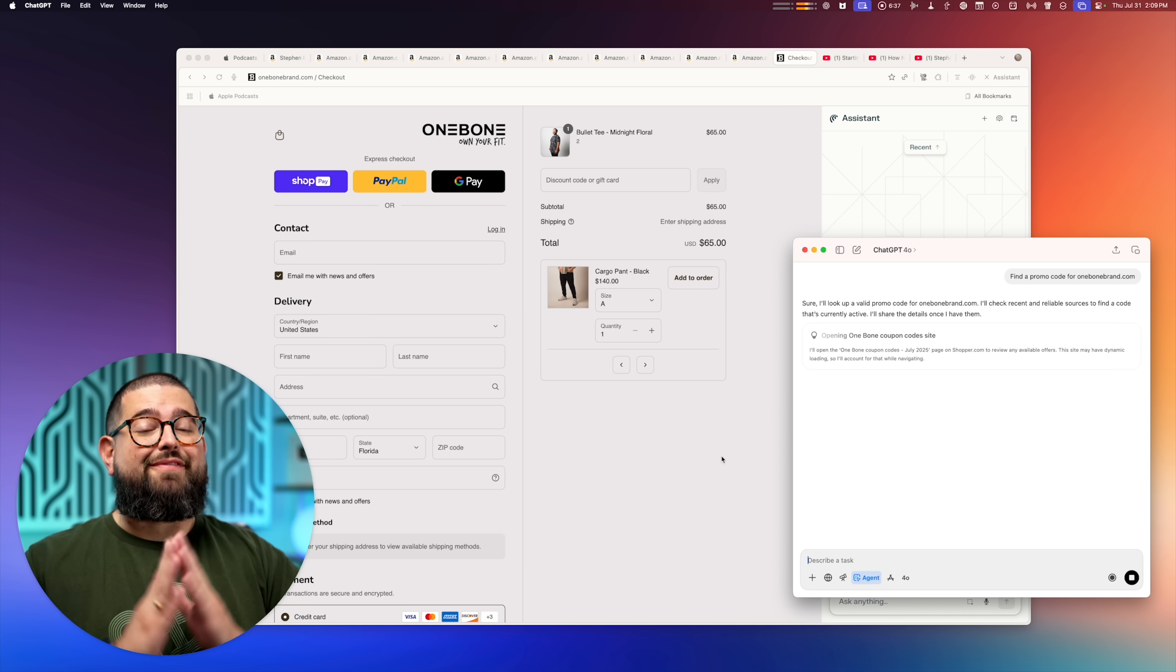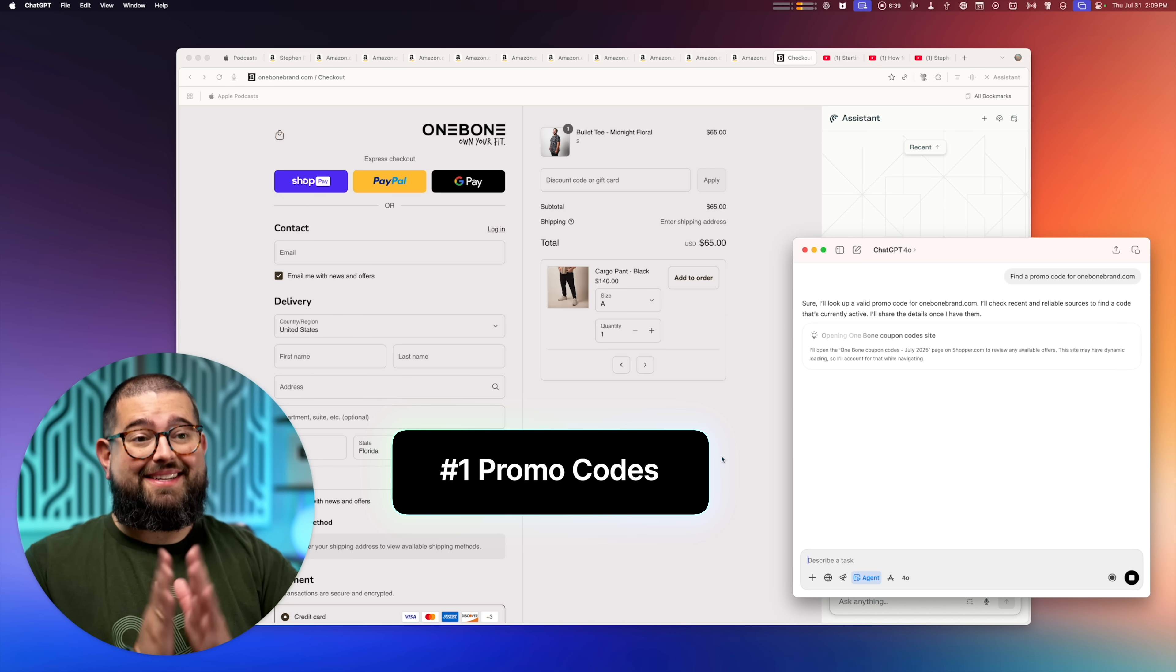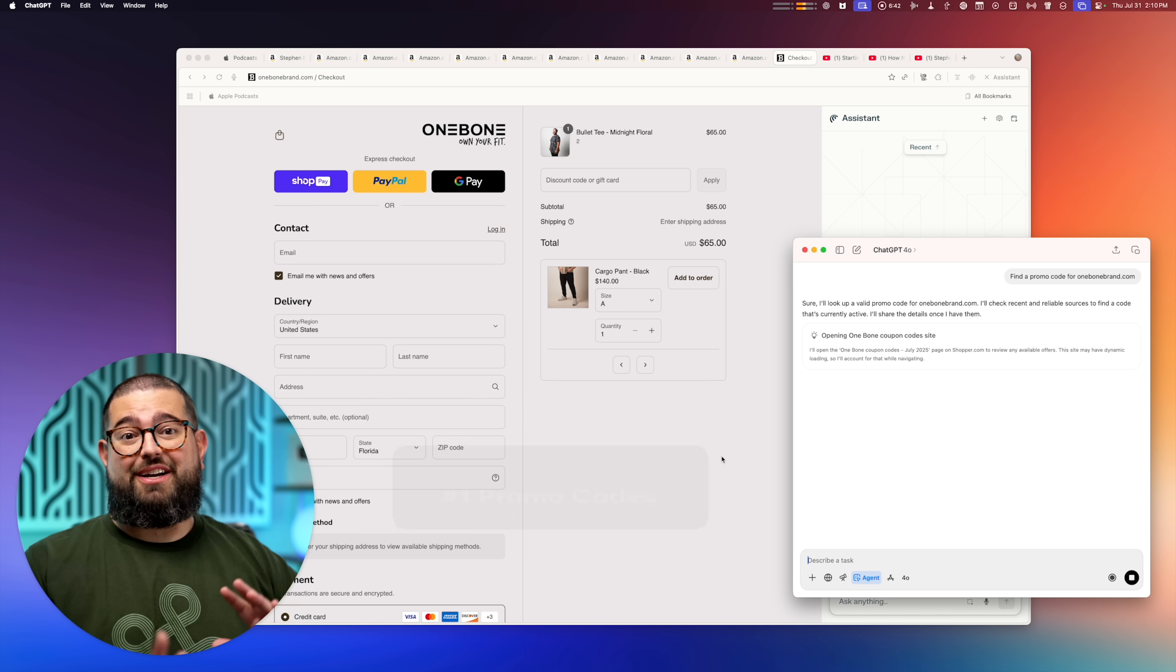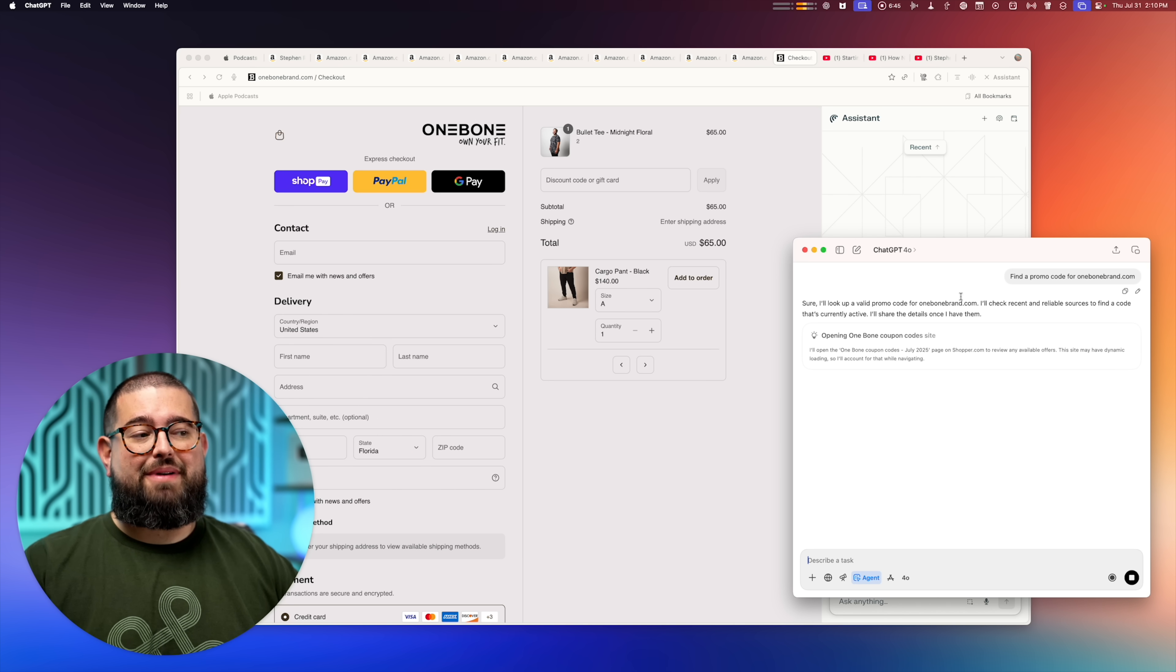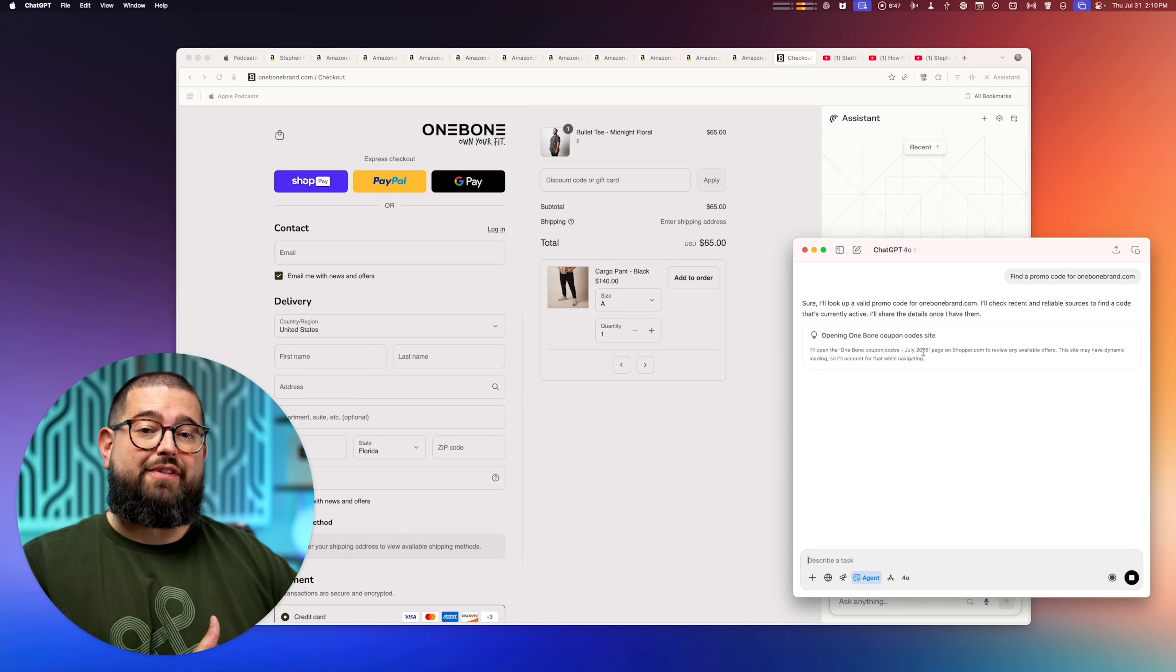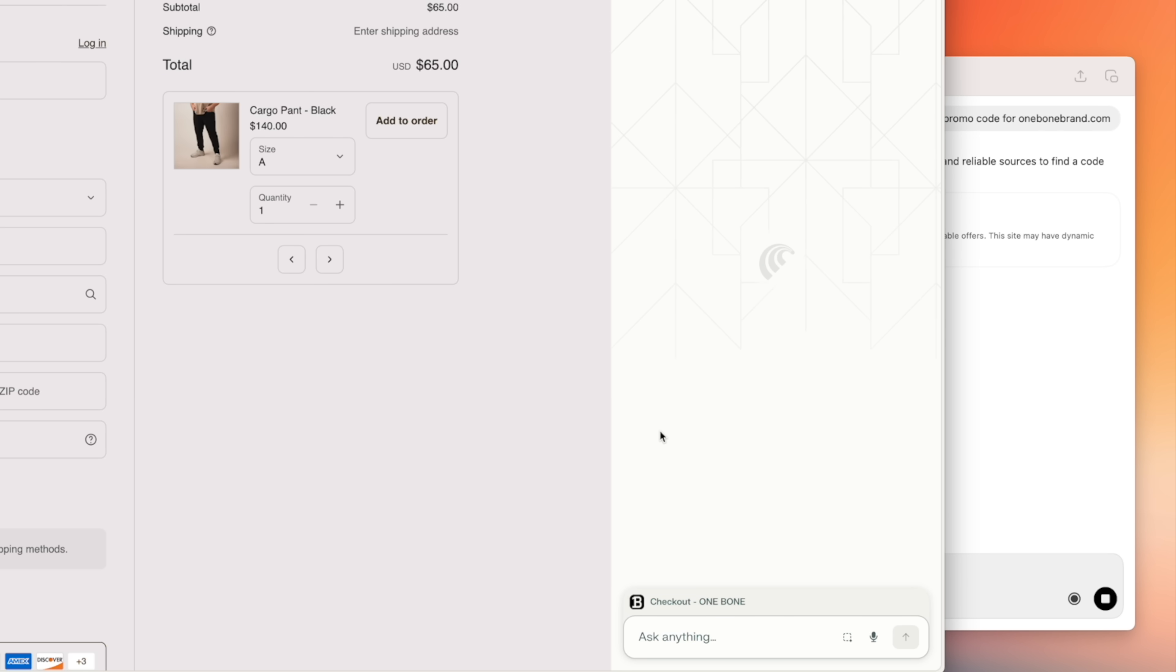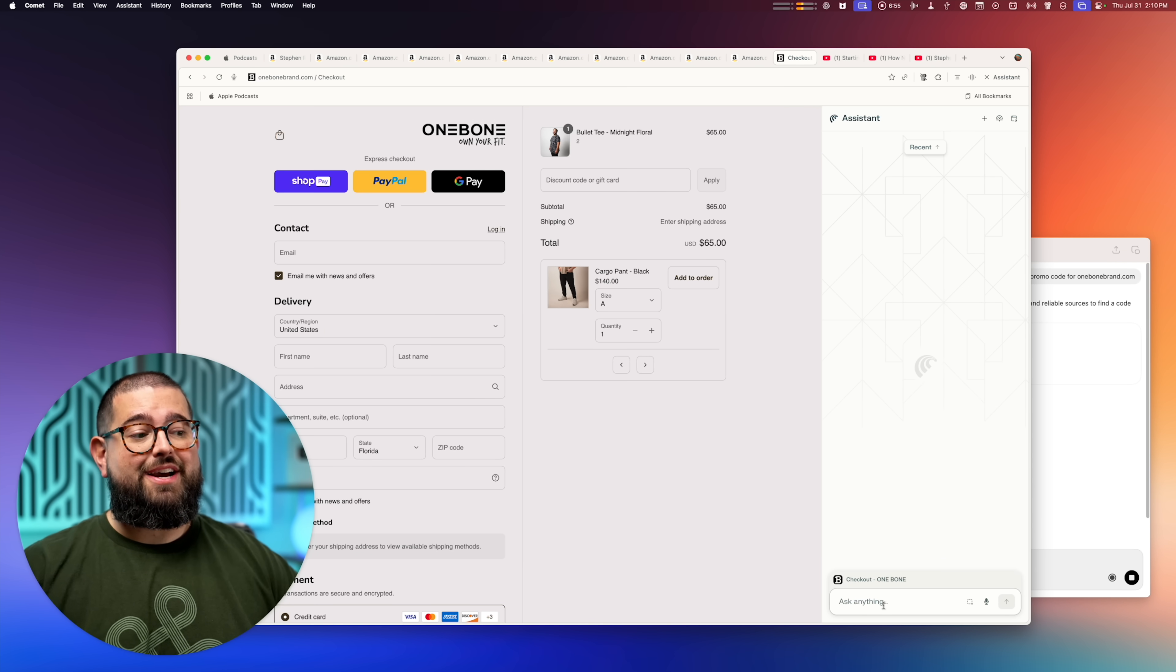Use case one, finding promo codes for websites. Yes, no more looking at those shady websites where you have to click or put in your email. I'm actually going to do a side-by-side comparison because you can ask ChatGPT to find promo codes as well. And I have it in agent mode right now.